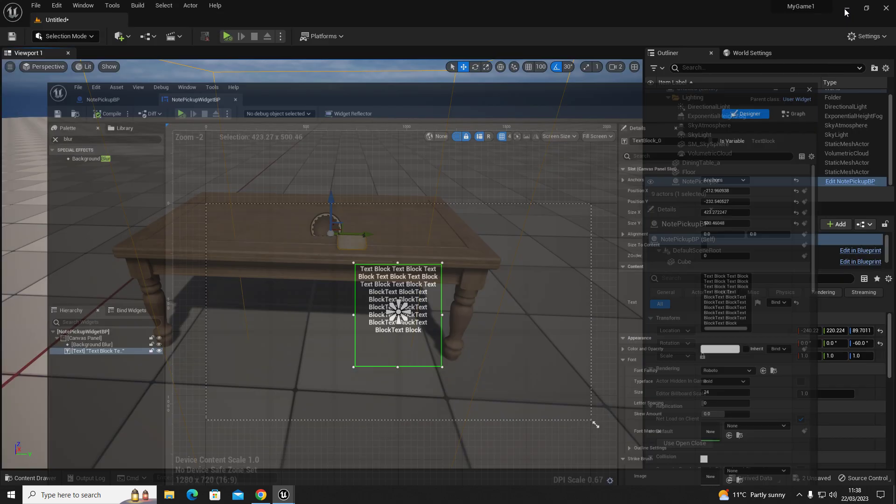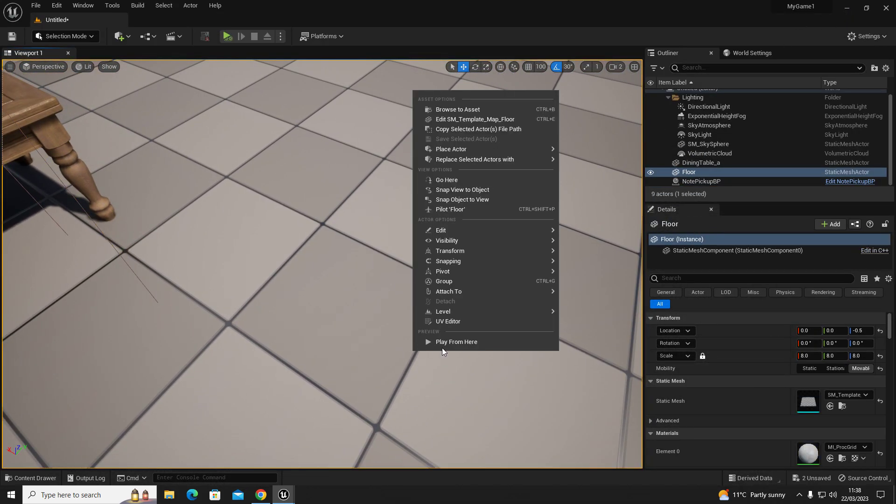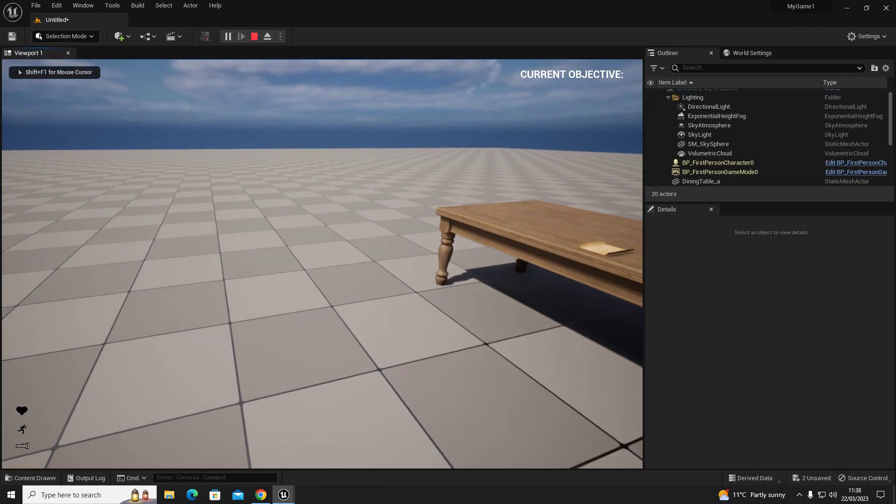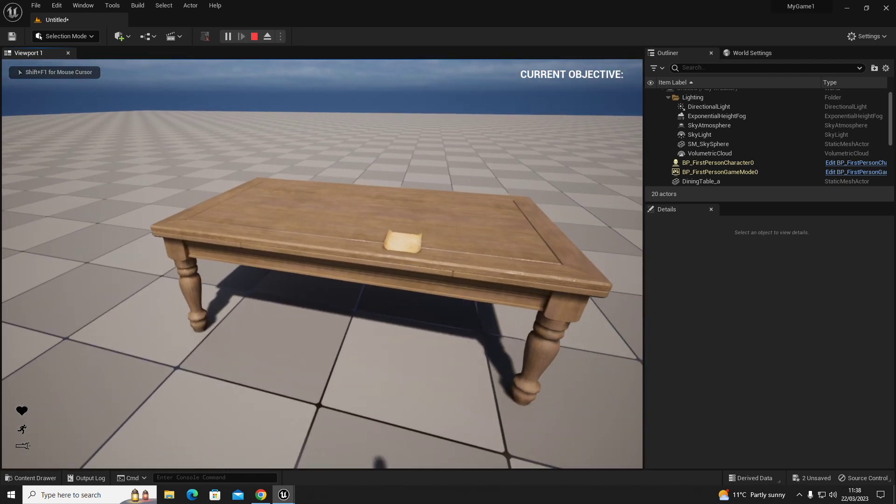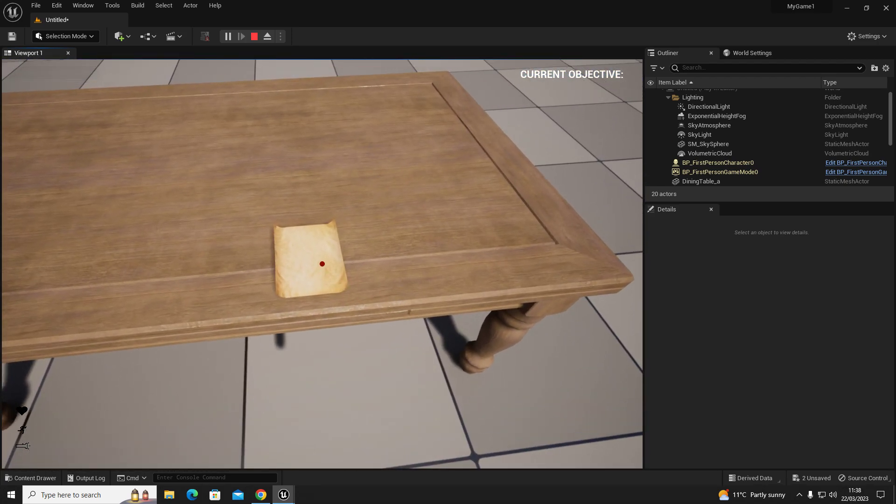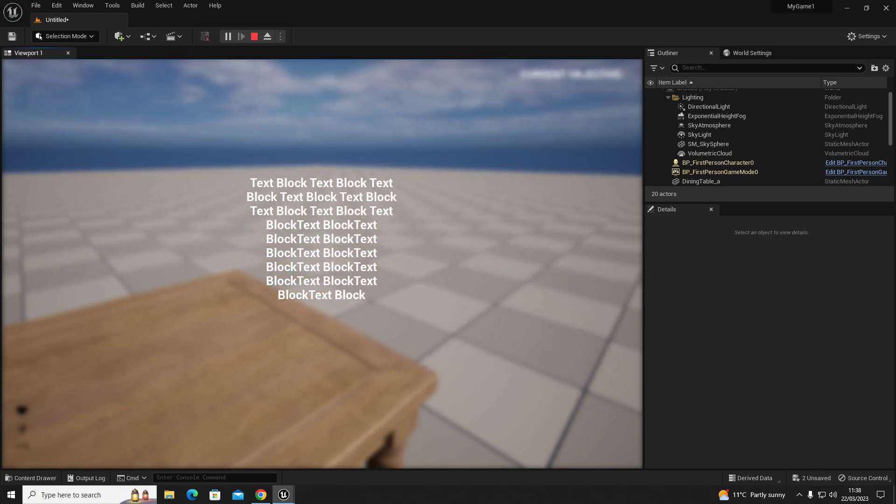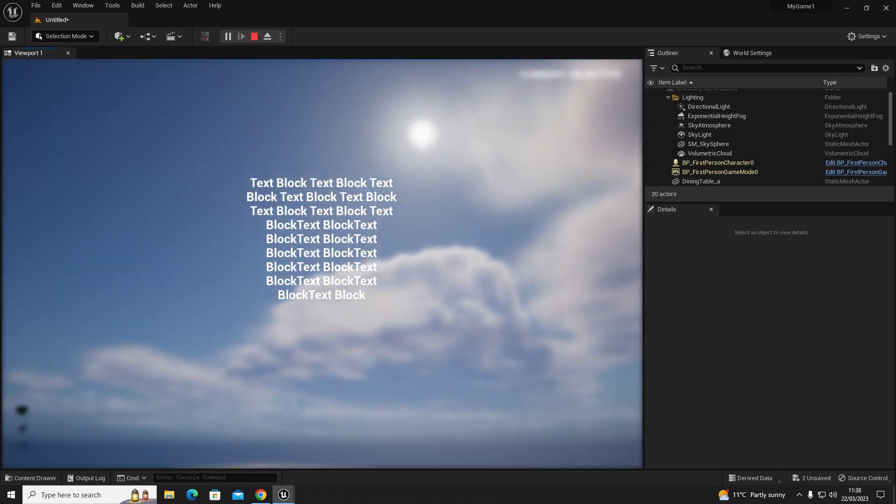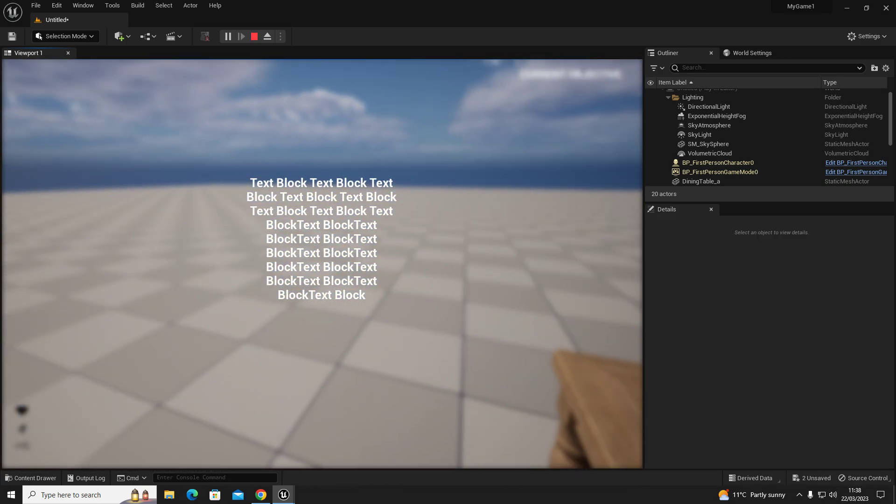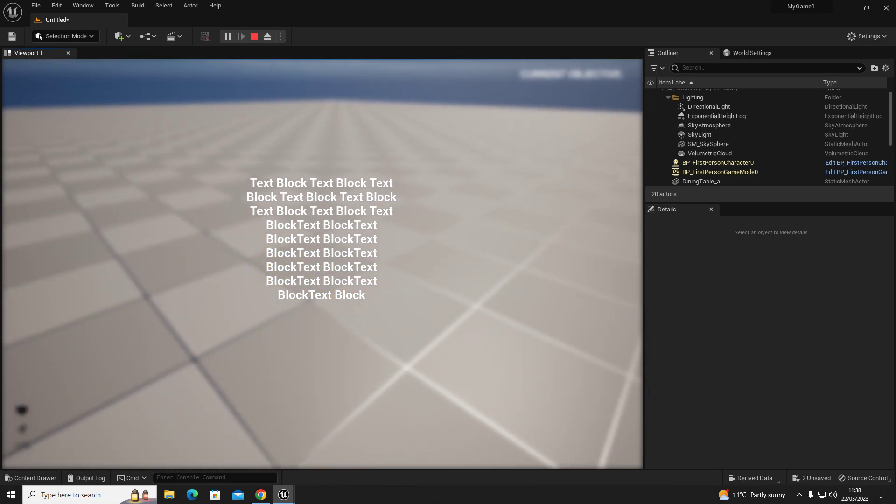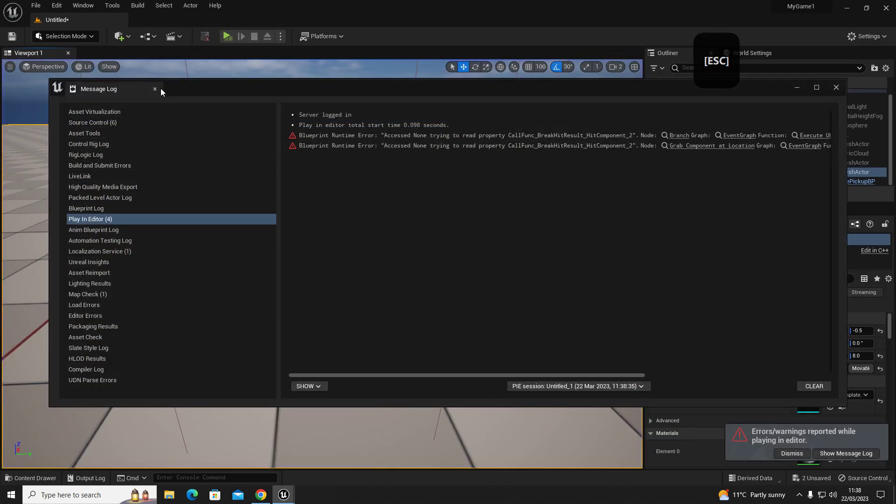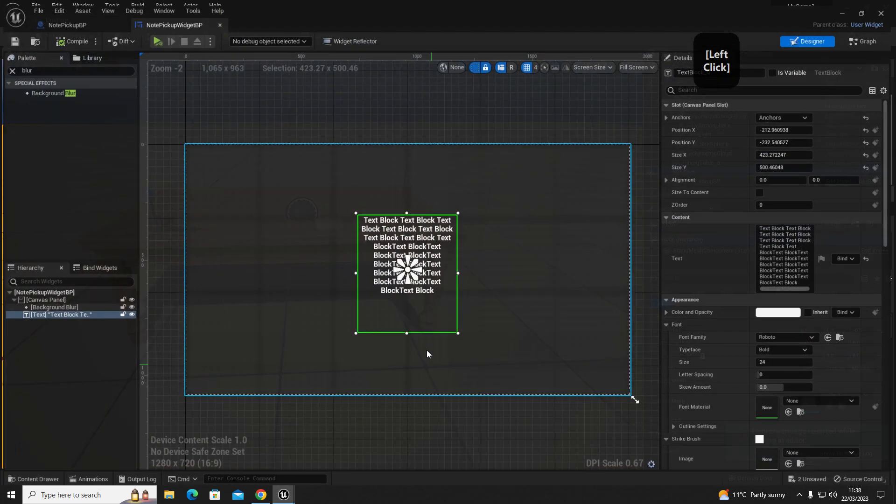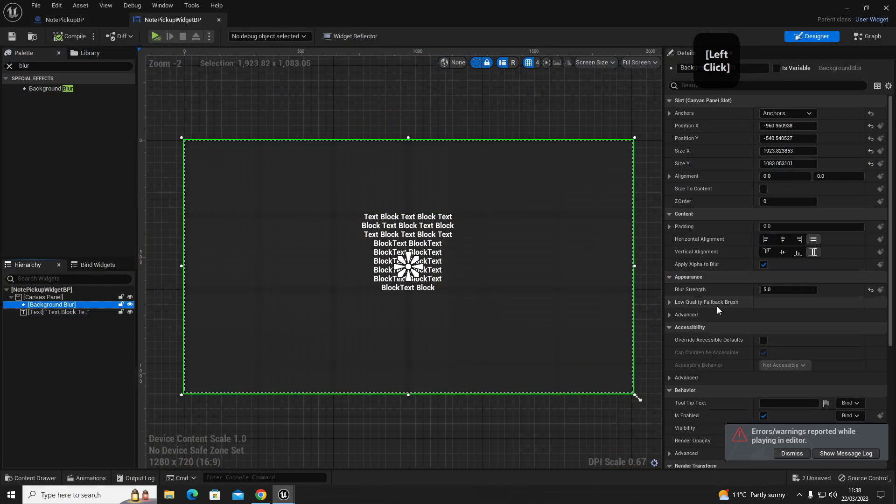If we go into our level and we walk over to our note to pick it up and then left click, you'll notice that the background image of your level will be blurred out. So you can have a play with that setting, you can make it more blurry by just changing the blur strength here.